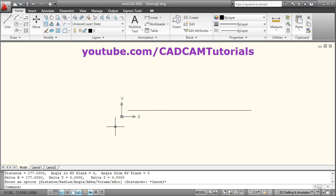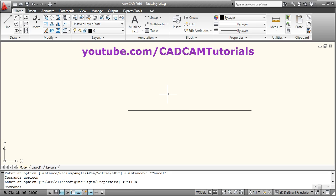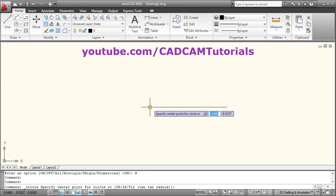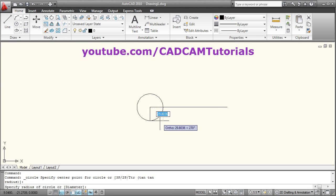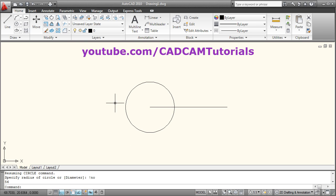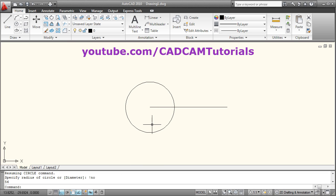I will hide the UCS icon using the UCS icon command. Then suppose I want to create a circle using the value stored in the NO variable. I will give the circle command, give the center point, then exclamation mark and NO and Enter. It has created a circle of radius 56, which is the value we previously stored in the NO variable. In this way you can use data stored in a variable in your AutoCAD commands.